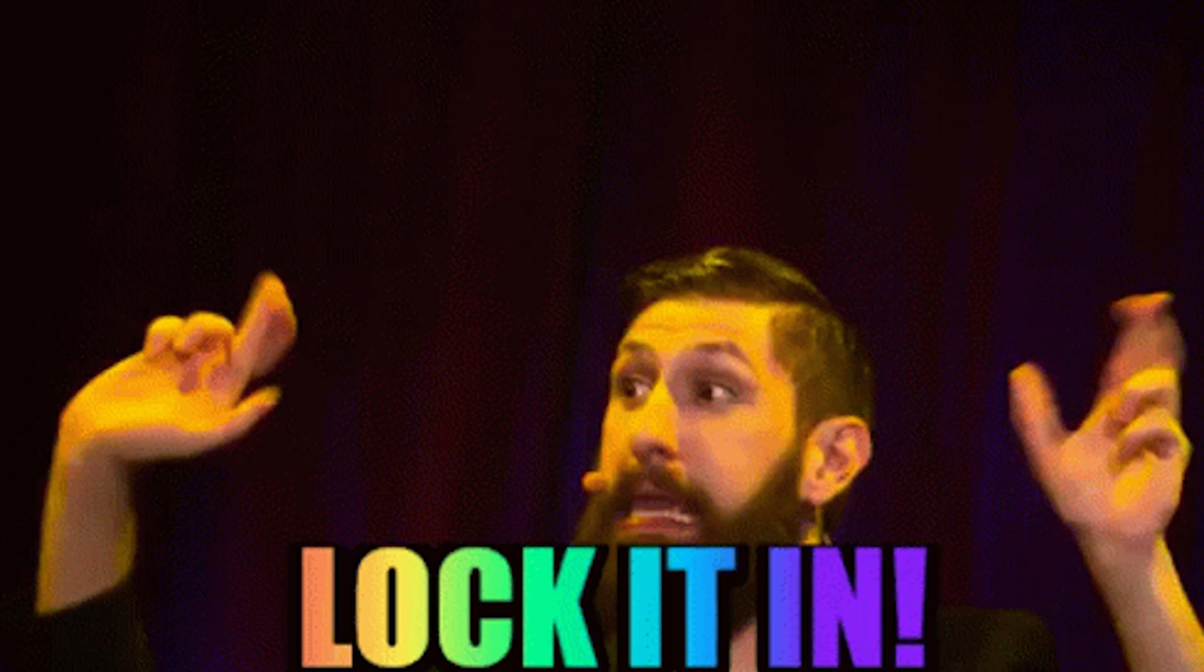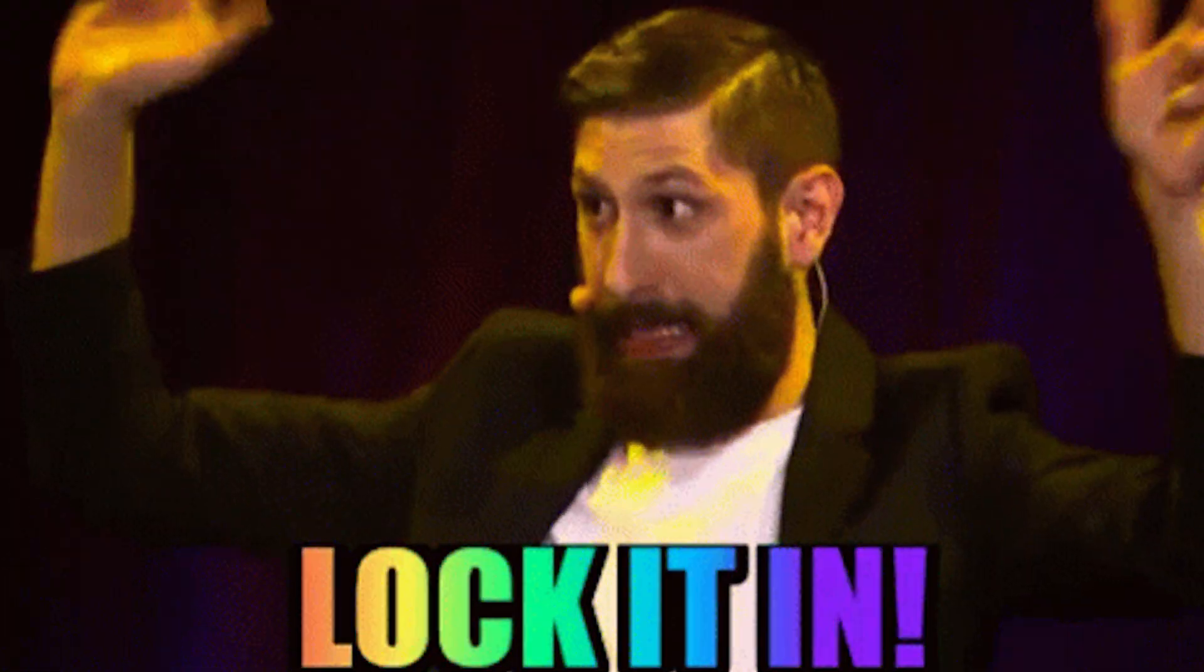Hold up, you're still watching? Just so you know, you can hit buy now at any time and lock this deal in. You don't even have to finish the video. But I mean, if you want to see more, let's keep going.